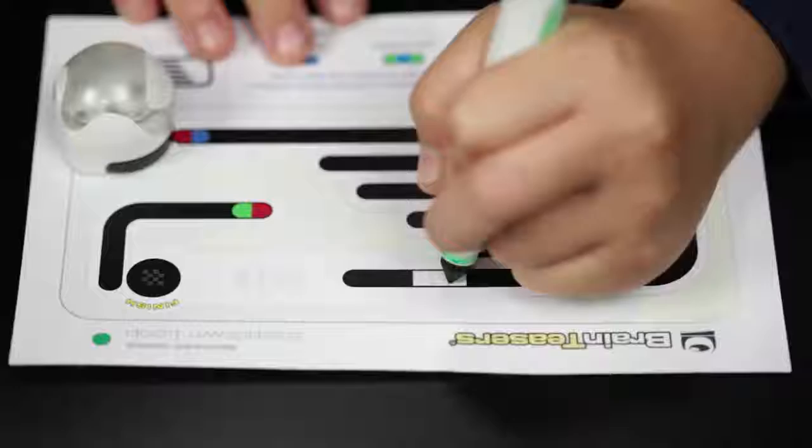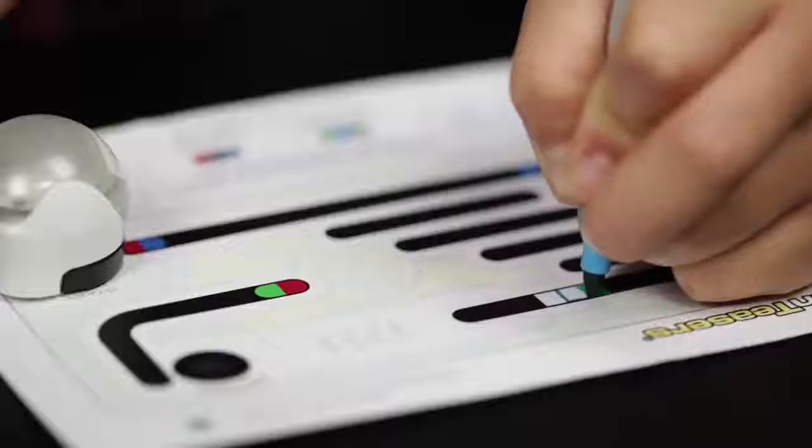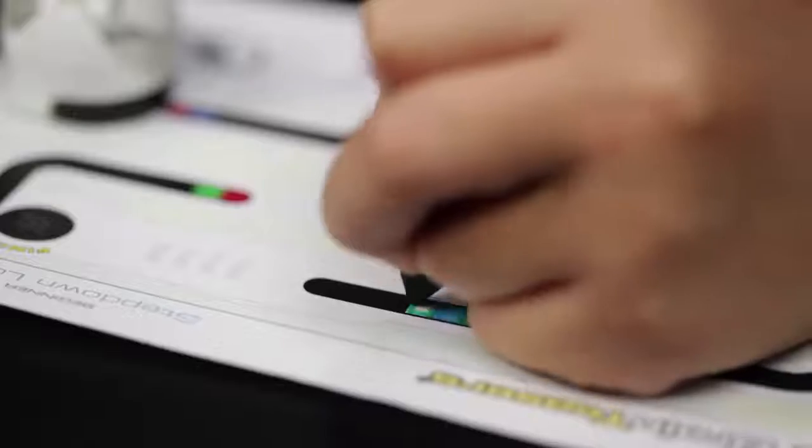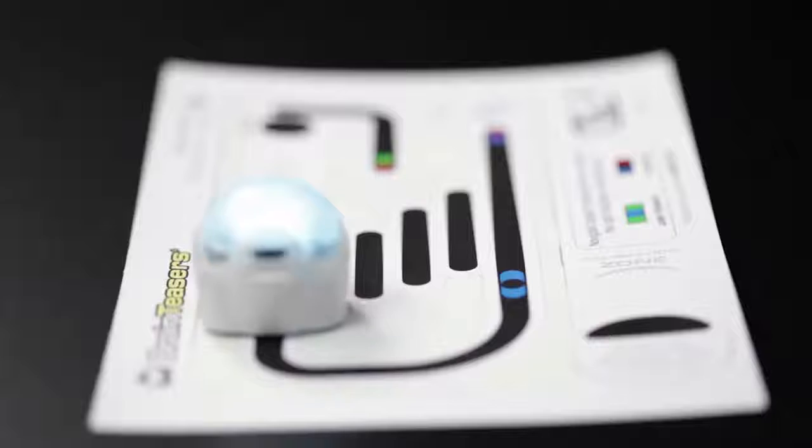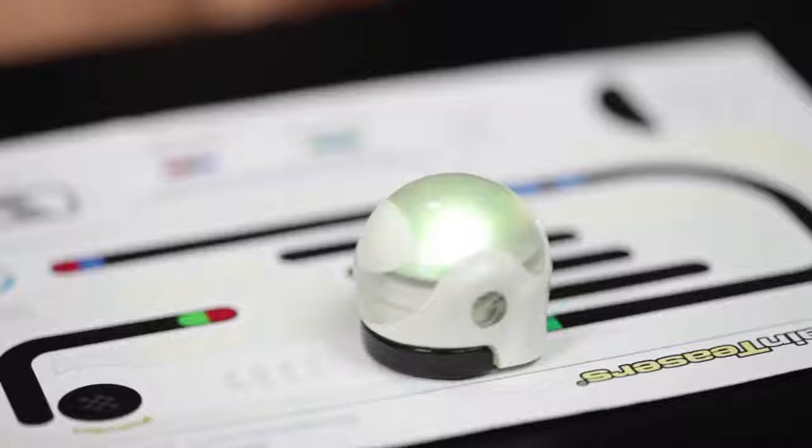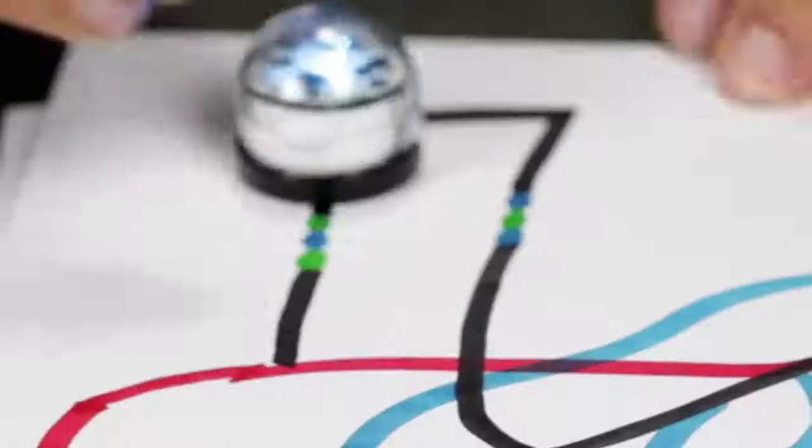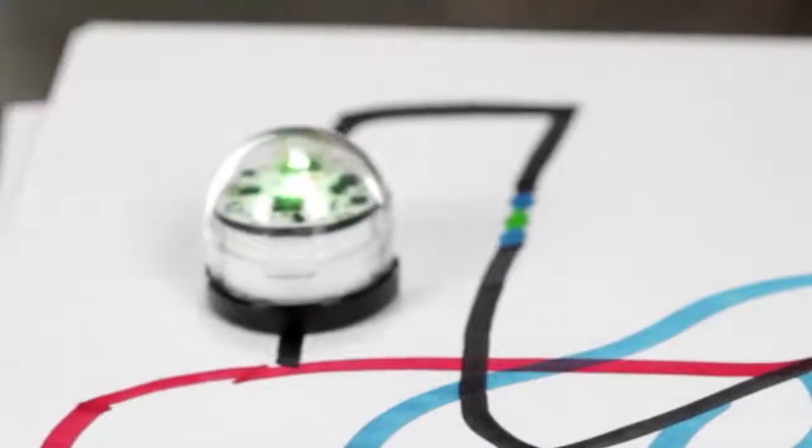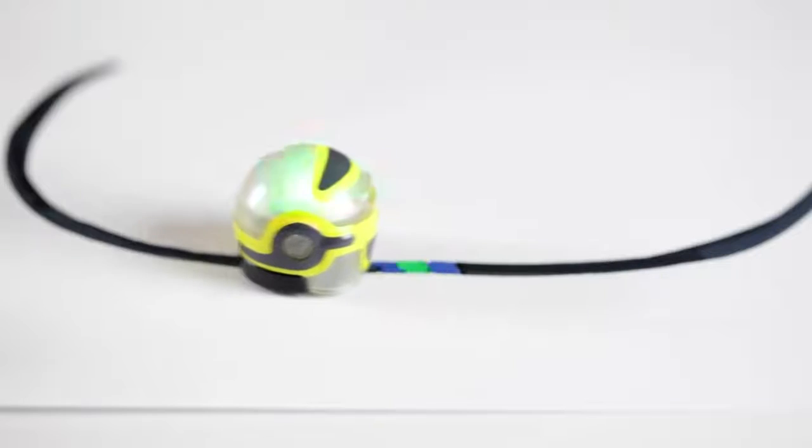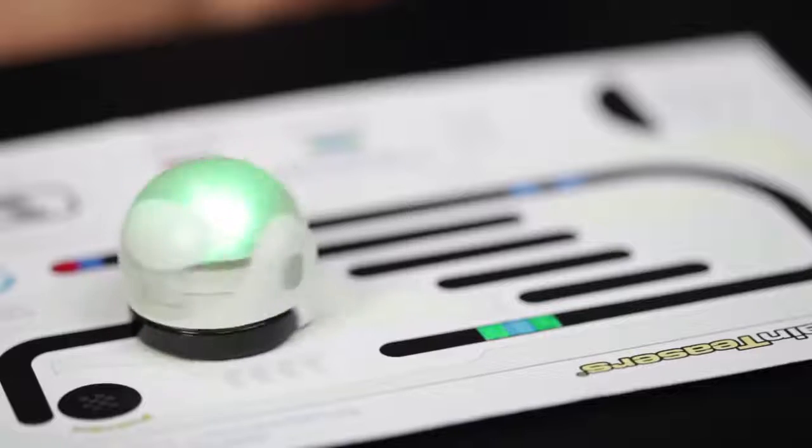When I take those colors and place them in different sequences, it tells Ozobot to perform specific commands such as slow down, speed up, or spin.